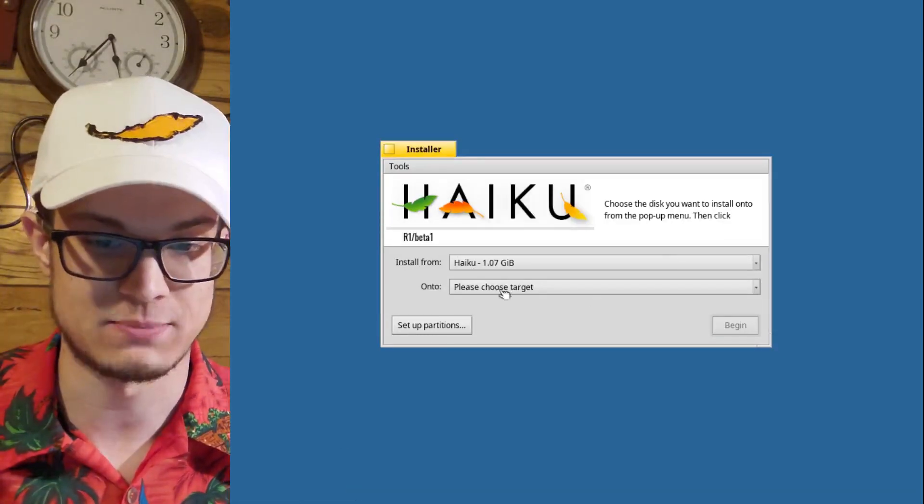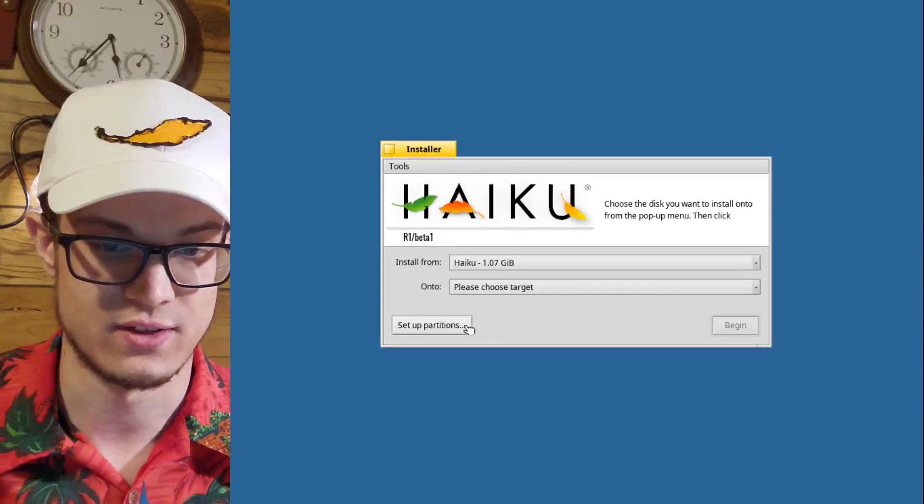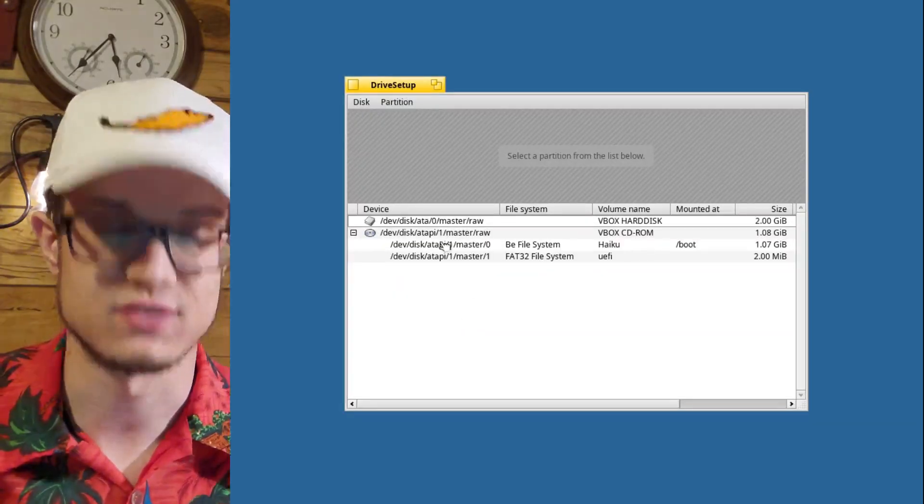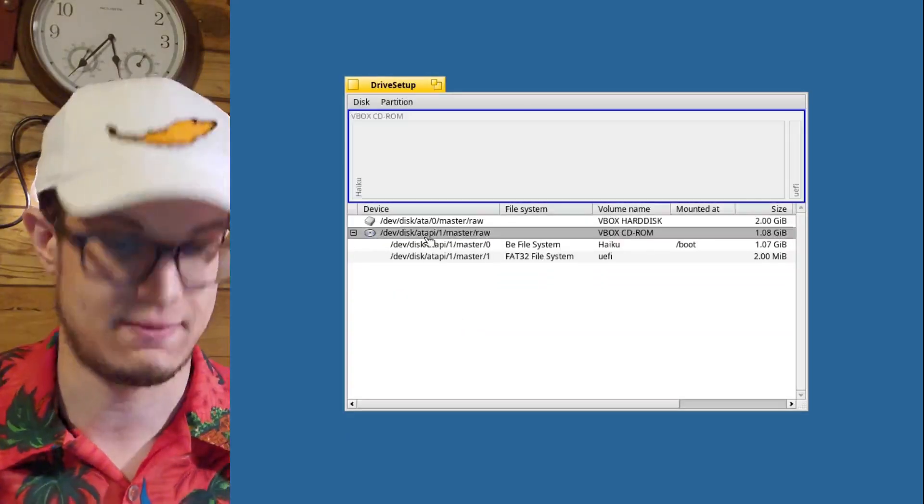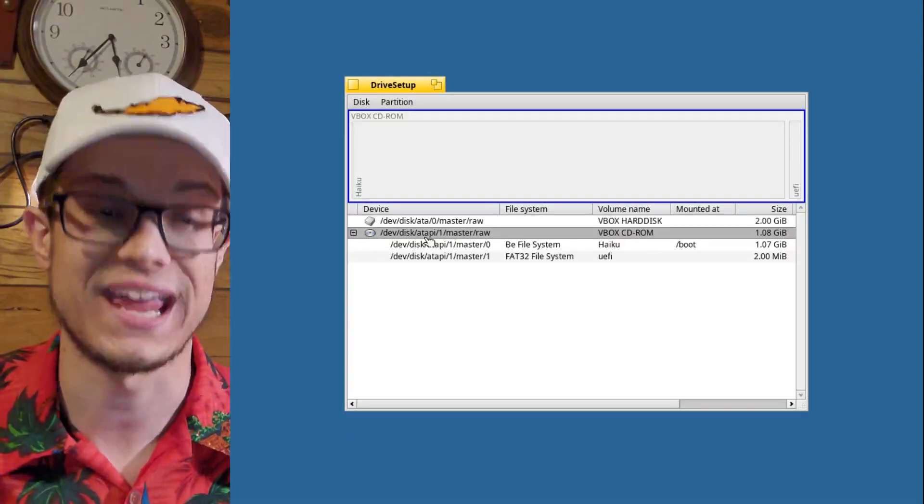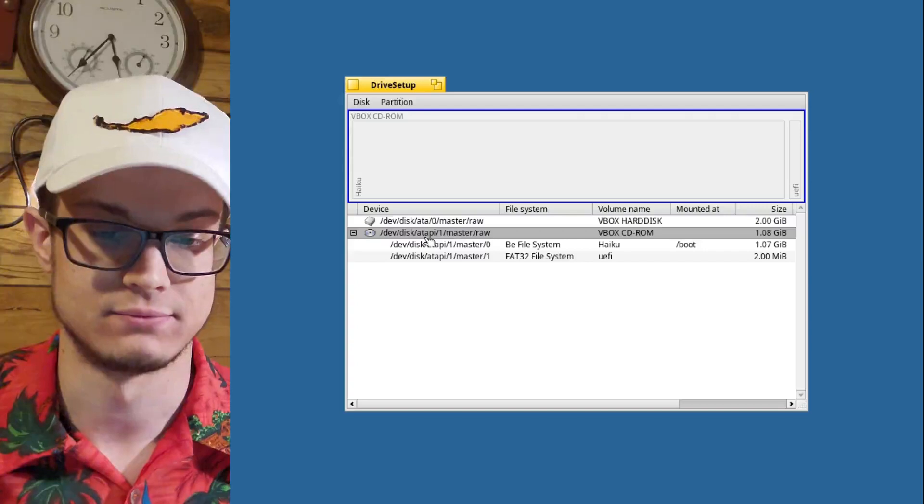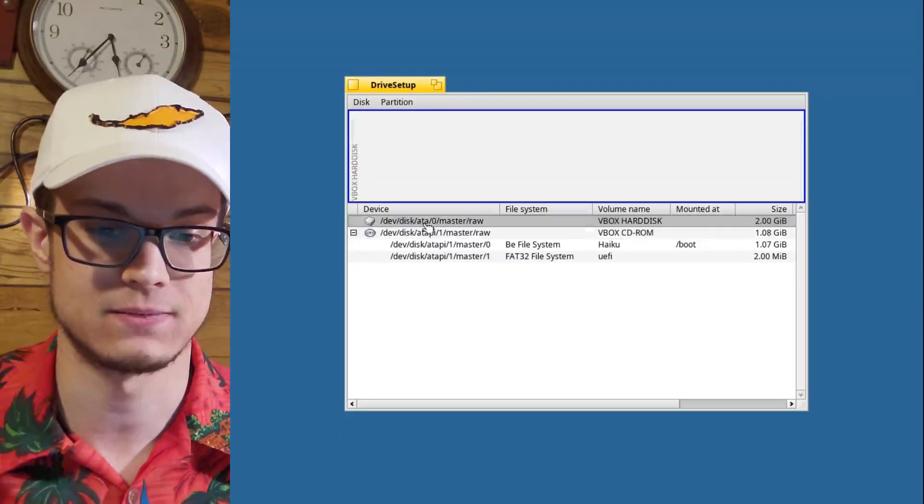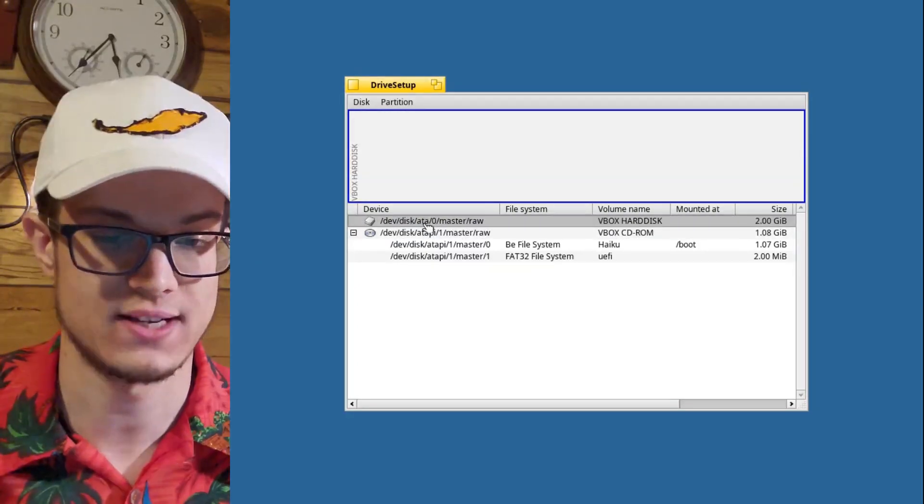We need to set up a special partition. This is your CD, because it shows a CD. Plus, you can't really edit it. This looks like a hard disk. This is your hard disk.